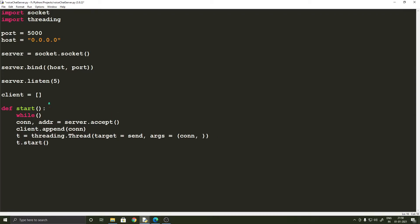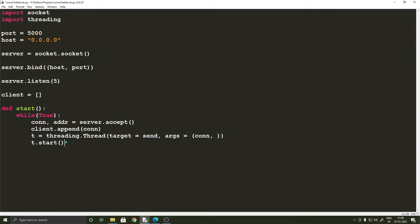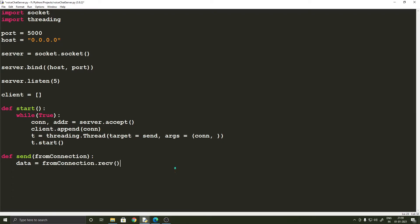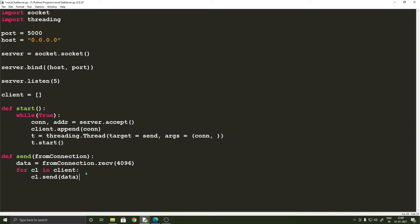It's important that we wrap this inside an infinite while loop so that we keep accepting connections whenever they come. Now let's define our send function. The send function takes one argument: the from_connection. Inside send, we are going to transfer the data from the from_connection to the others in the list. So from_connection.recv(4096) gets the data, and then for each client cl in clients, cl.send(data). So the data is just going to go to all the clients and will be played on the client side.